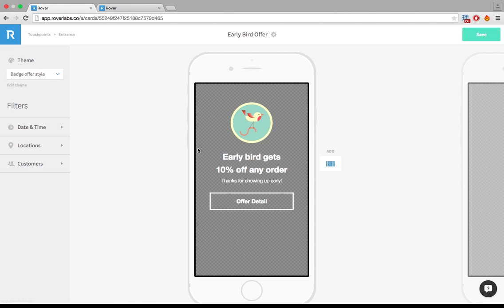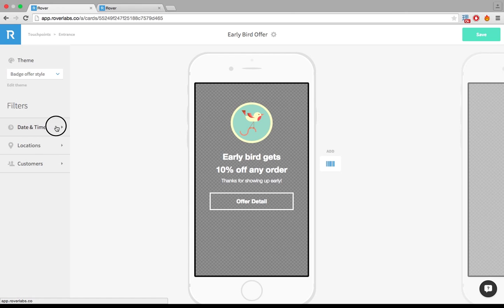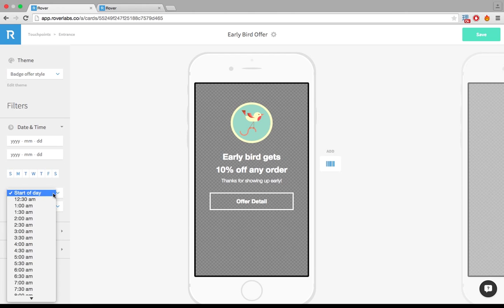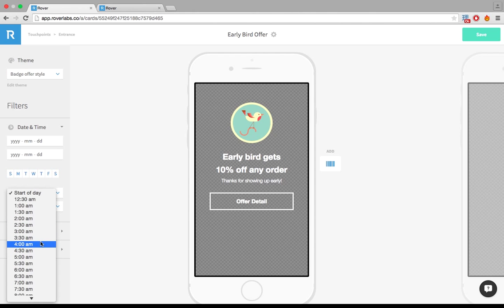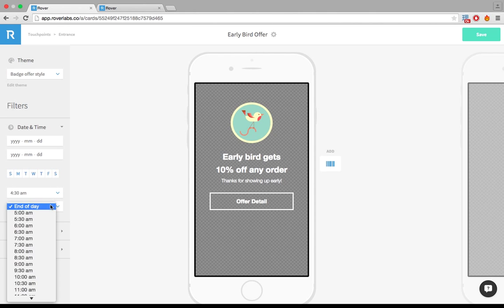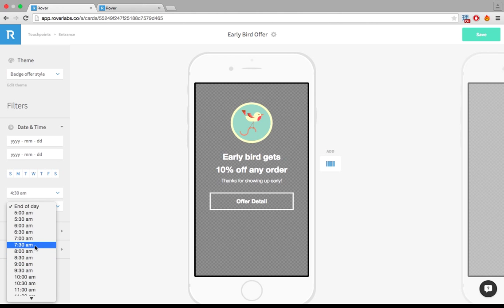What I want to do just to show off in our card authoring is that because this is an early bird special, I'm going to actually segment it to be the early bird. So let's give this to people who come into my coffee shop from 4.30, let's say 7.30.